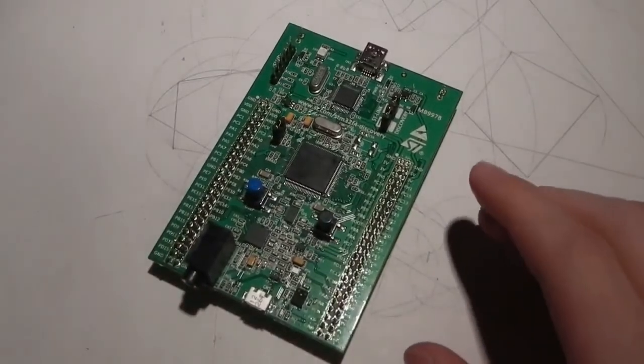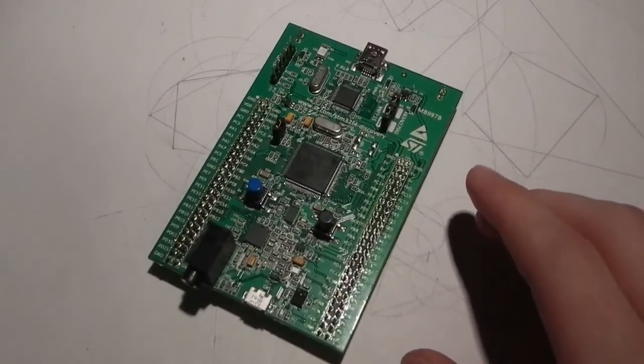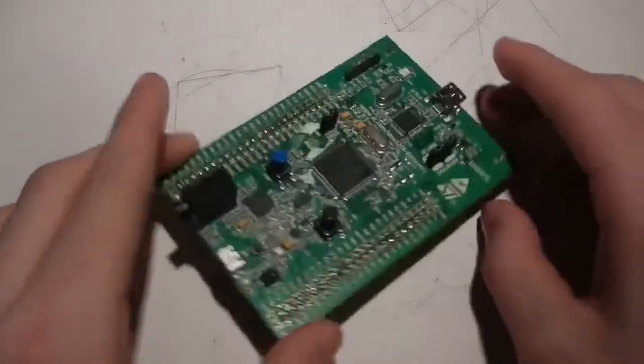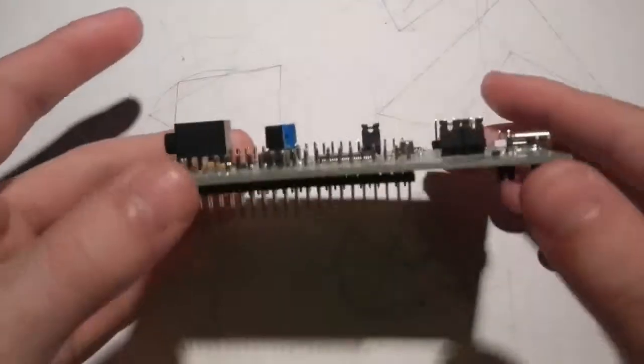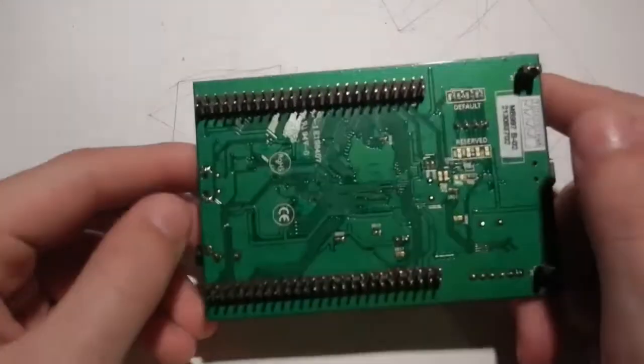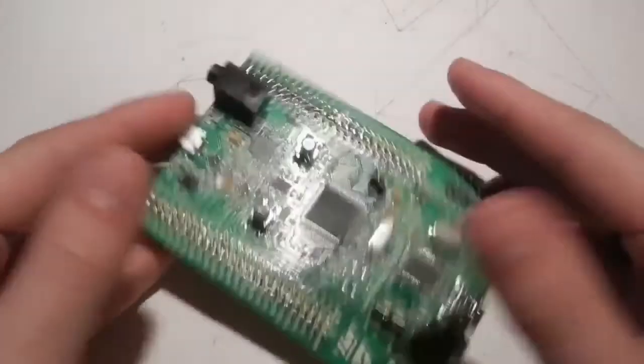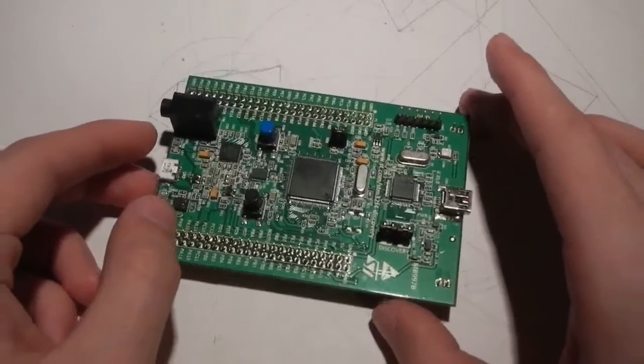This thing is just insane. And again, for $15. Probably one of the best purchases I've made this year.